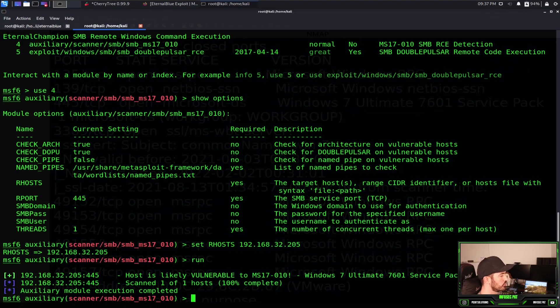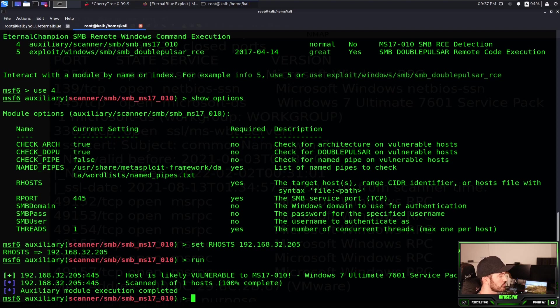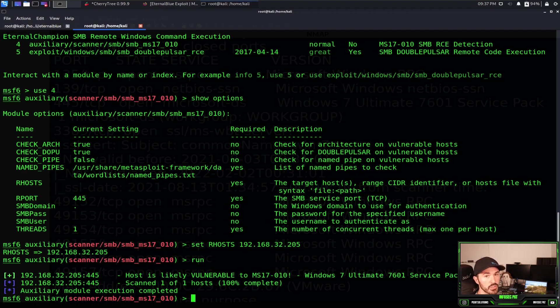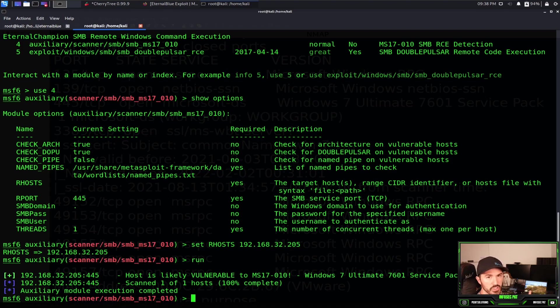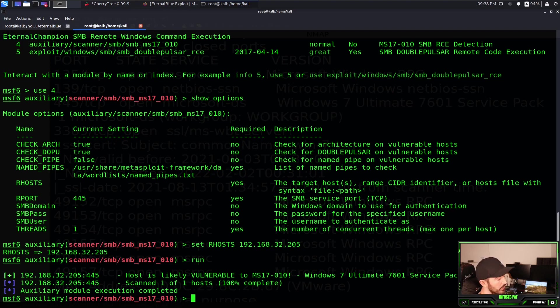And we can run this. And as we see here, it says host is likely vulnerable to MS17-010, Windows 7 Ultimate Service Pack 1. So we can see now that it might be susceptible to this vulnerability. So we're not trying to exploit it and be like, oh man, it's not exploiting, why not? I'd rather do my due diligence, do some research and do some scanning before I try to just exploit it.